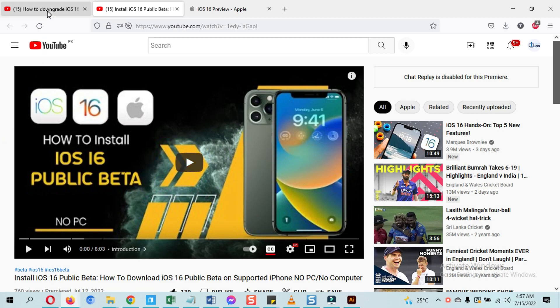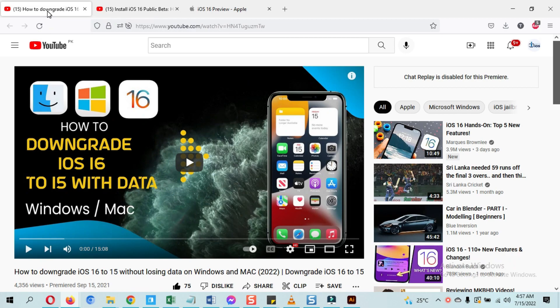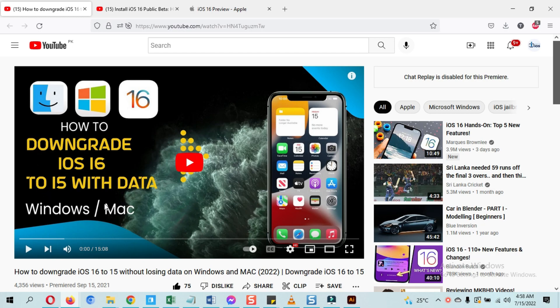When the iOS 15 public beta came last year, I made an A to Z tutorial on downgrading. That video is 15 minutes long and covers everything from A to Z to downgrade iOS without losing data. Downgrading iOS 16 to iOS 15 without losing data steps are similar to this video, so no need